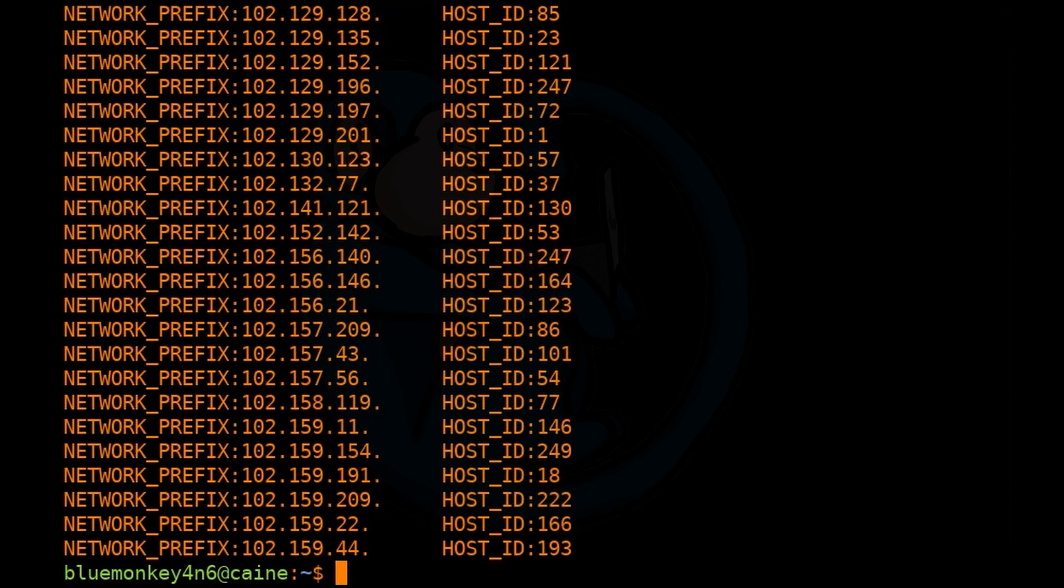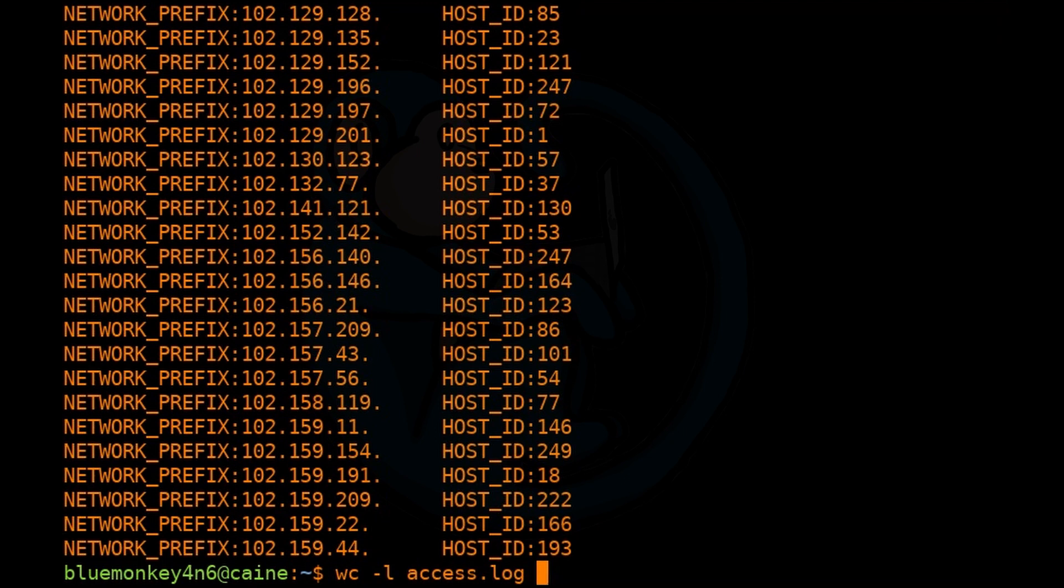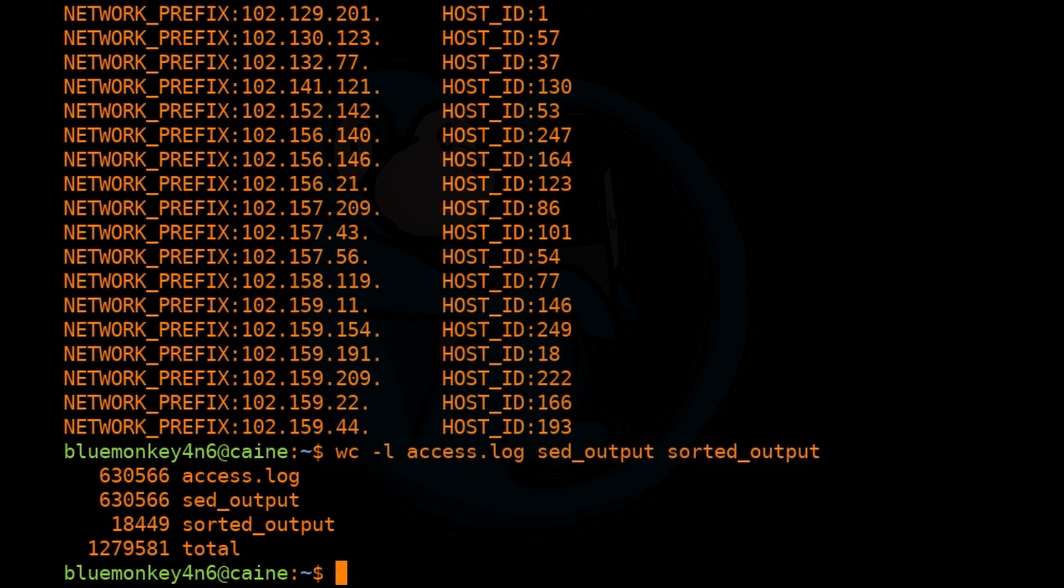And so to prove that we can do a word count on all three files: the original log file, the sed output, and the sorted output file. By doing wc -l access.log sed_output sorted_output.